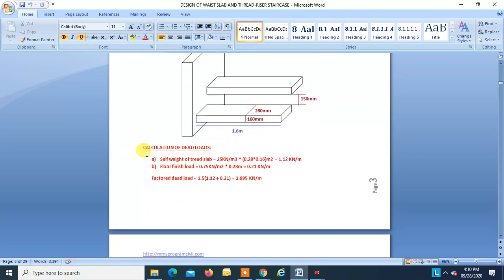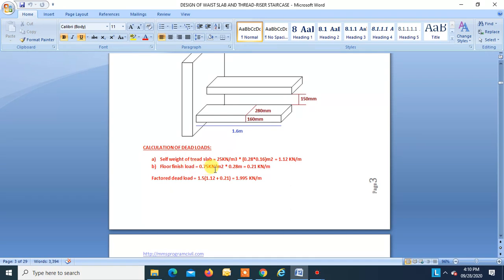Calculation of dead load. When doing design of a cantilever slab, the load has to be in kN per meter. Self-weight of tread slab = 25 × 0.28 × 0.16 = 1.12 kN/m. Floor finish load = 0.75 kN/m² × width of tread = 0.21 kN/m. Total factored dead load = 1.5 × (1.12 + 0.21) = 1.995 kN/m.